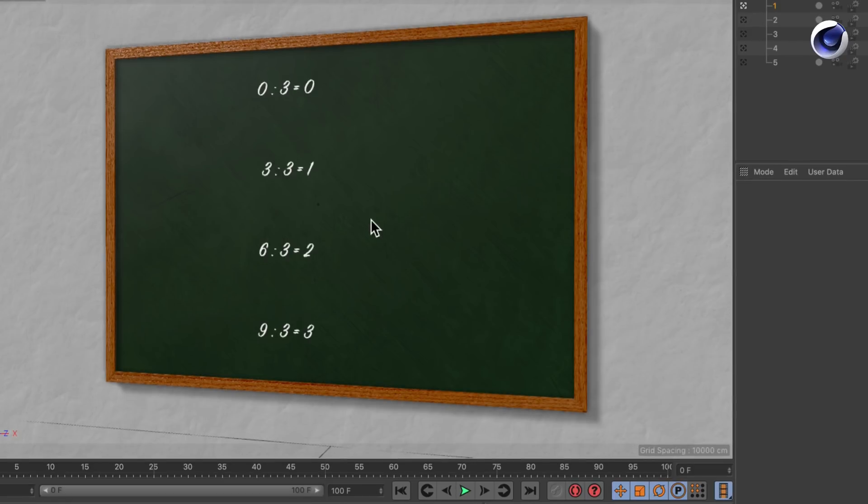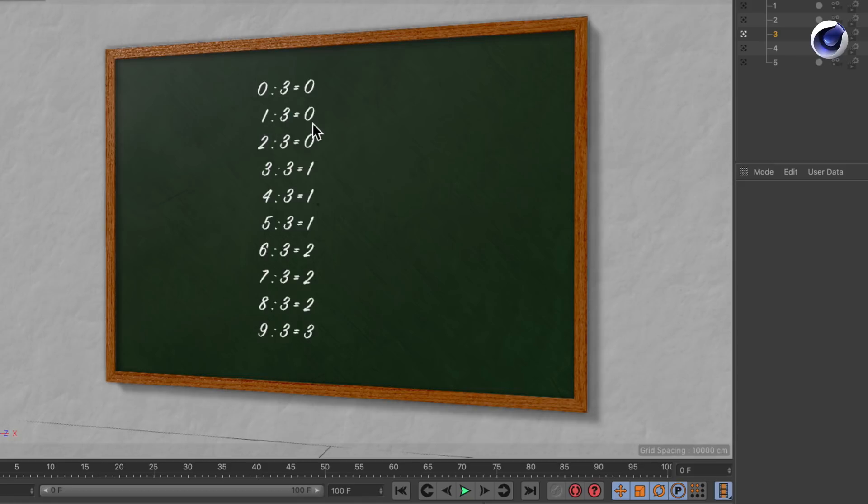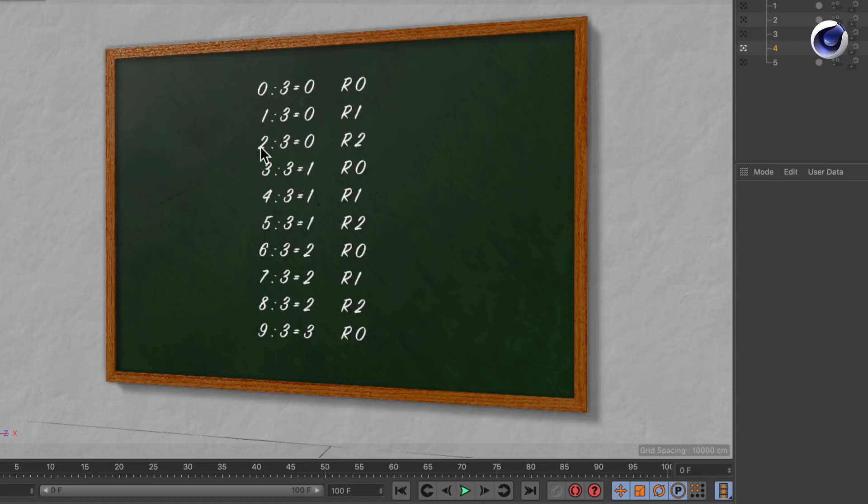That's no problem. But if we wanted to divide 1 by 3 or 2 by 3 that was a bit more difficult because we didn't know decimals yet. So what we actually did is we said that 1 divided by 3 is 0, but there is a remainder of 1. And if we divide 2 by 3 there is a remainder of 2. This goes on and on.